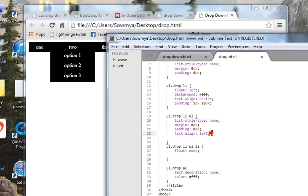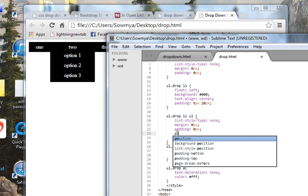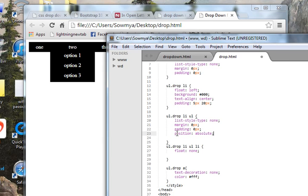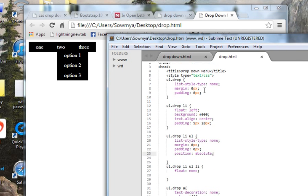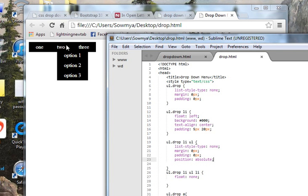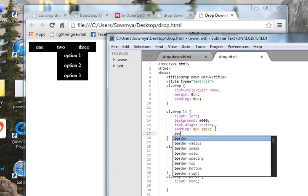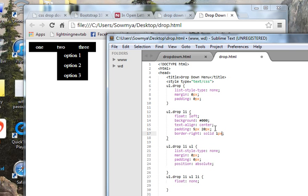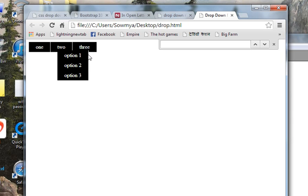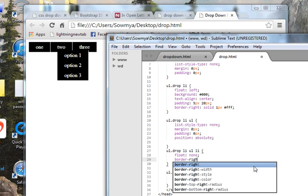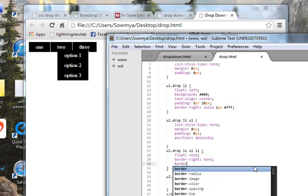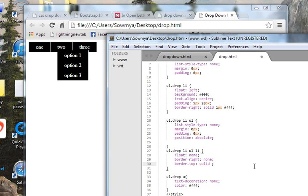The nested ul element should have absolute positioning — you can see they are okay now. Let's add some borders. I want some dividing lines, so I'll add border-right solid one pixel white. We got that, but the problem is it also affected the main menu. So for those nested items I'll set border-right to none and border-top solid one pixel white.